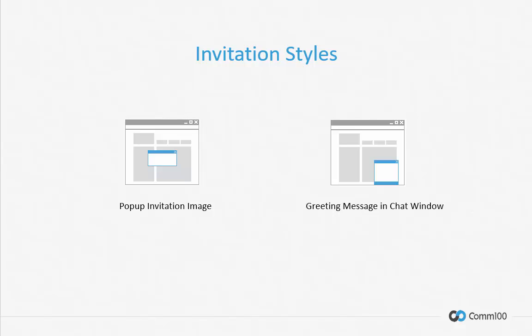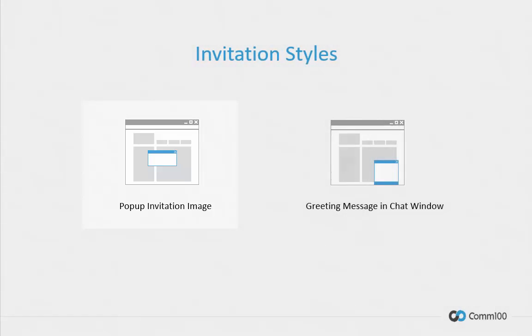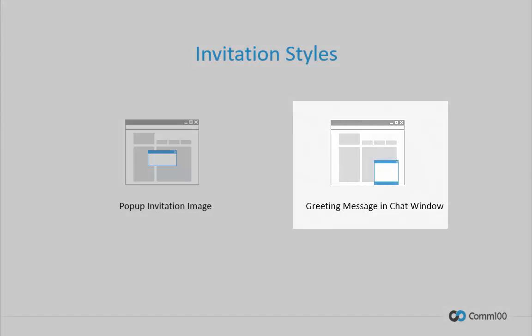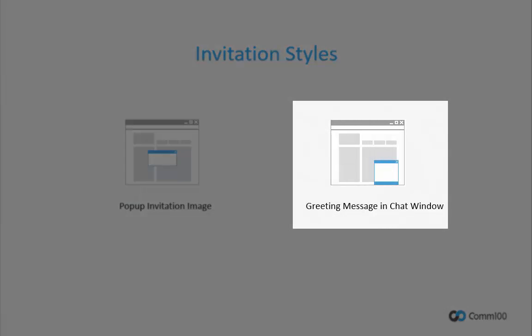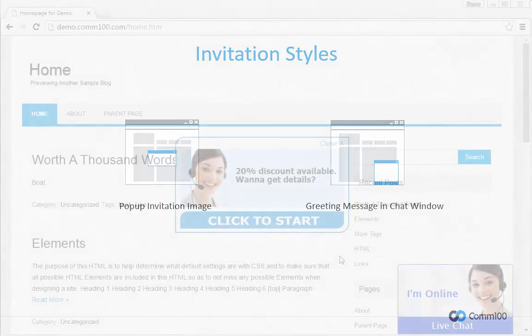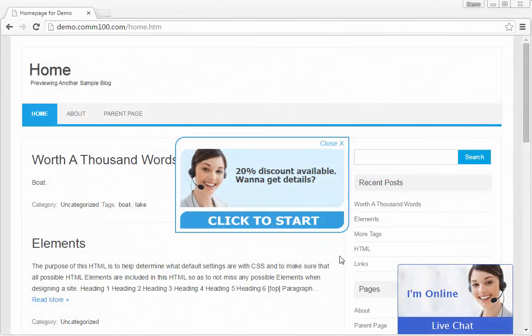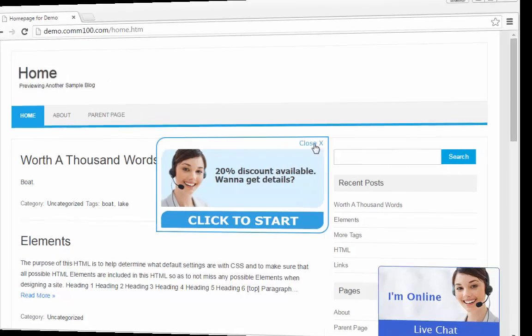There are two different kinds of invitation style. One being the pop-up invitation image, and the other greeting message in the chat window. Here's an example of pop-up invitation message. Your visitor can accept the invitation to start a chat or decline the invitation by crossing out the image.